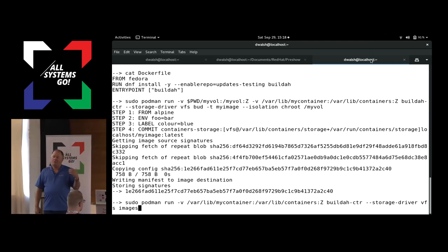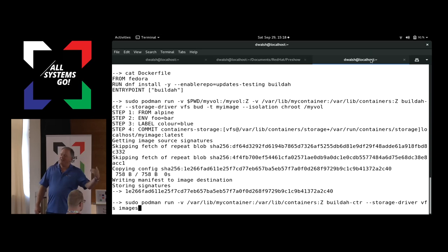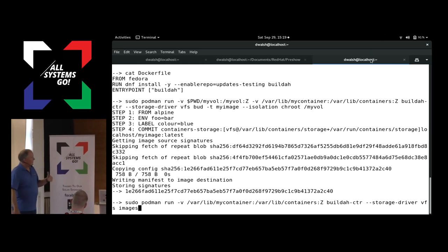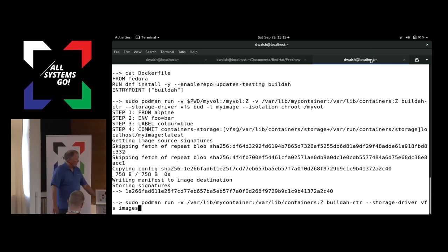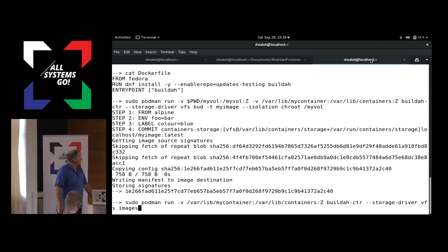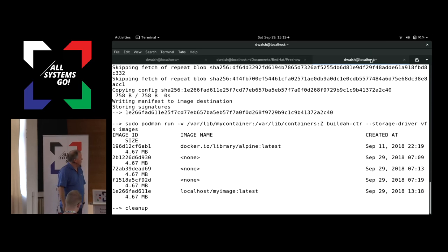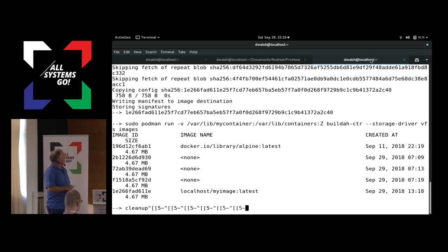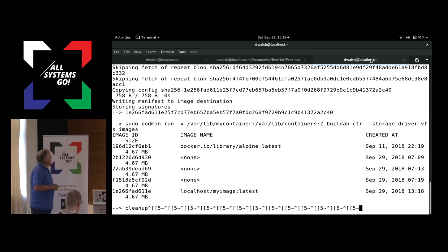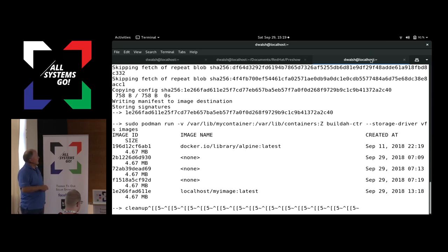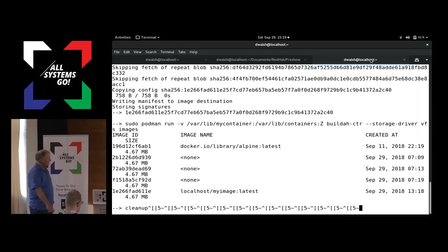You can imagine that when we talked about CRI-O earlier, you can actually use tools like Podman and Buildah inside of containers that are locked down, so you can run really interesting workloads inside of a Kubernetes distribution. Here I'm going to actually show the image that was just built. I pulled down an Alpine image, it had a couple of layers that got installed, and then it ended up creating my image inside of it.